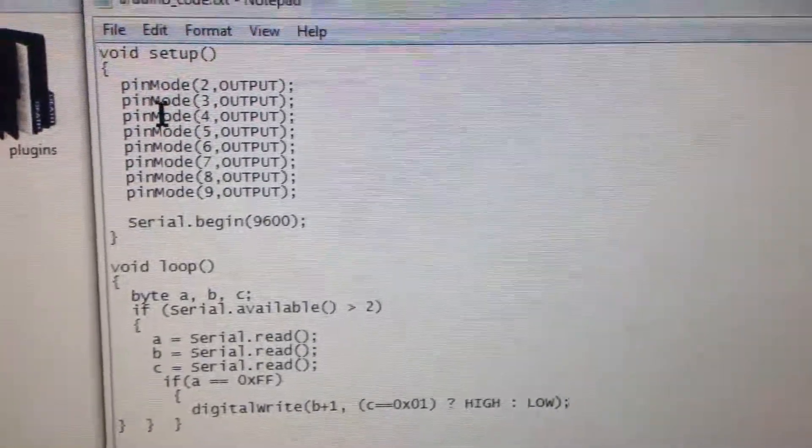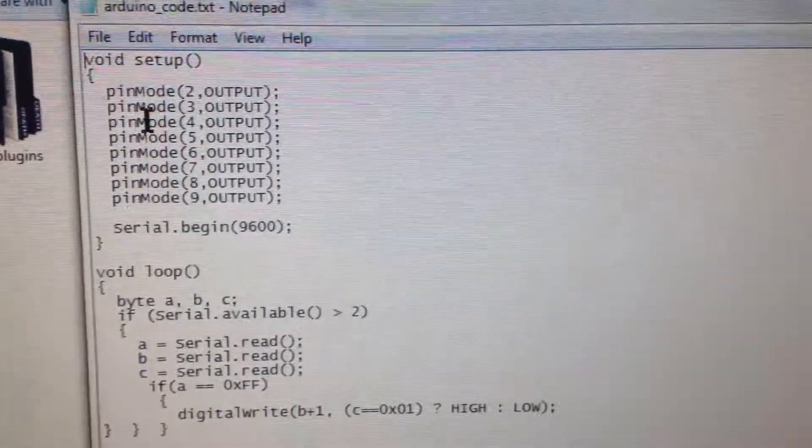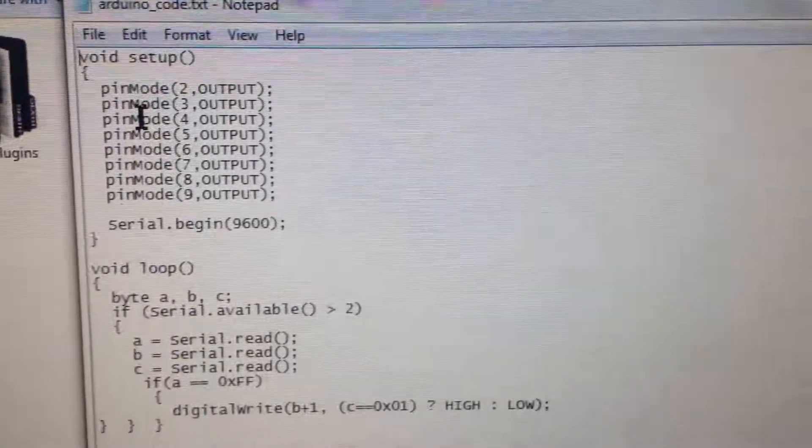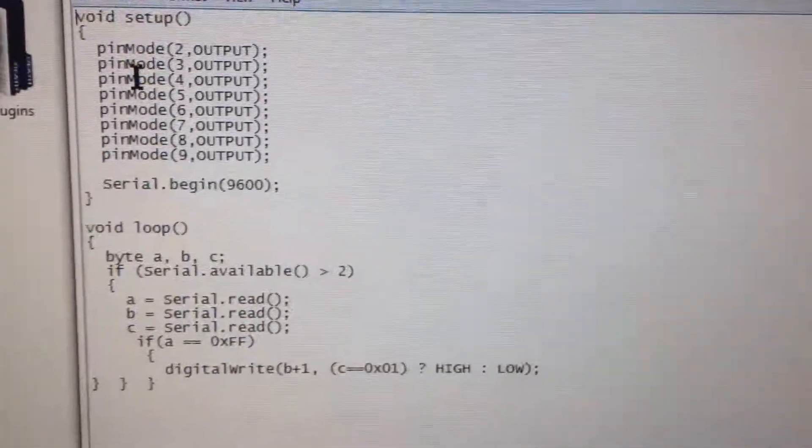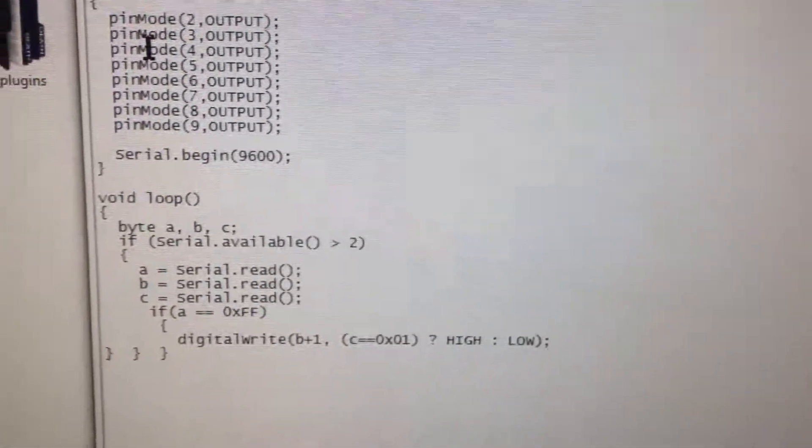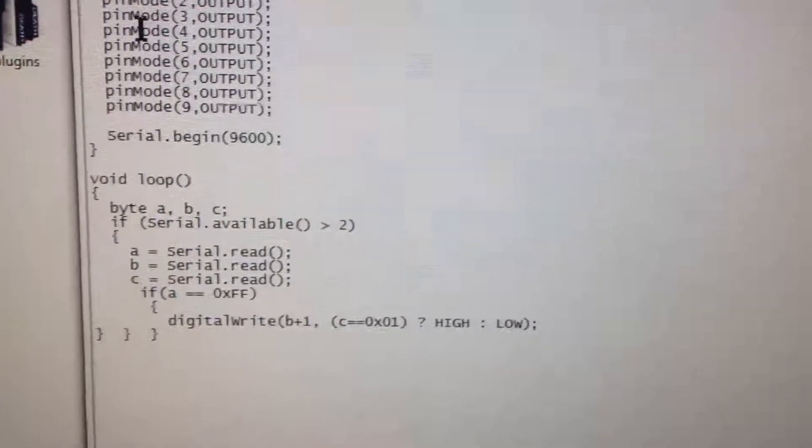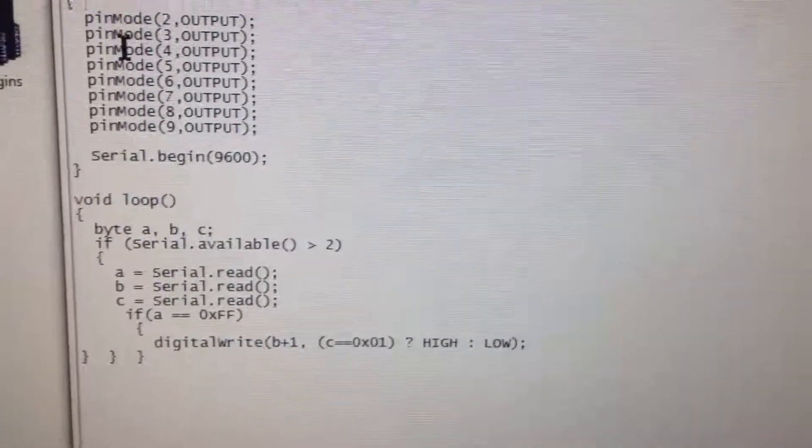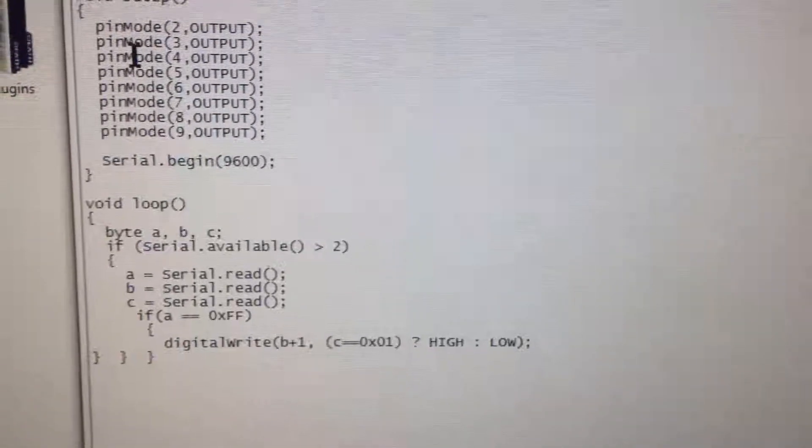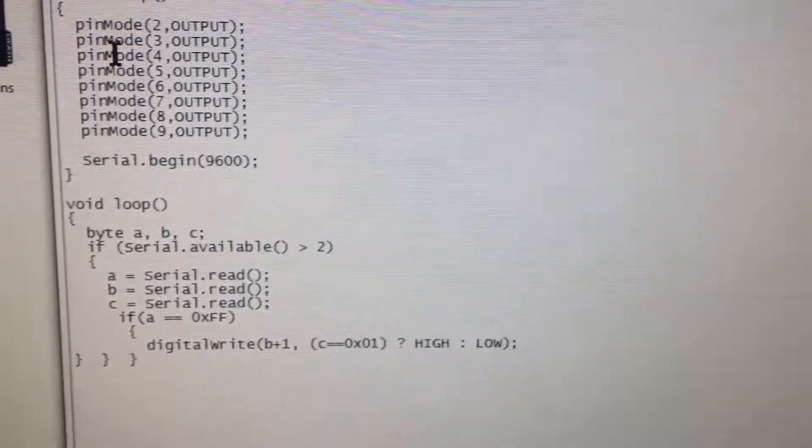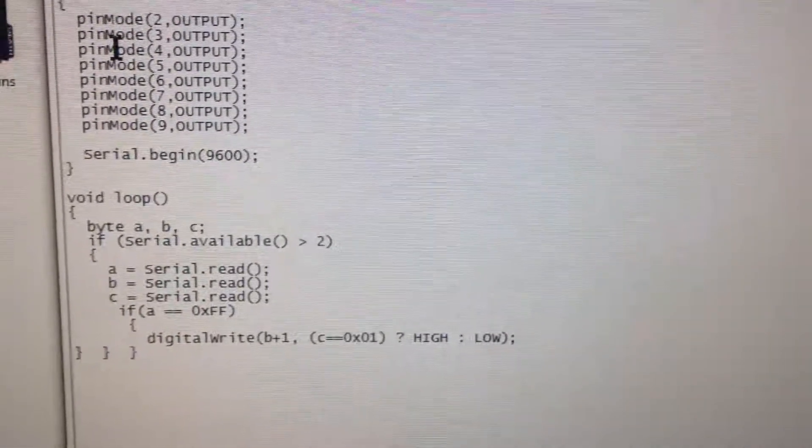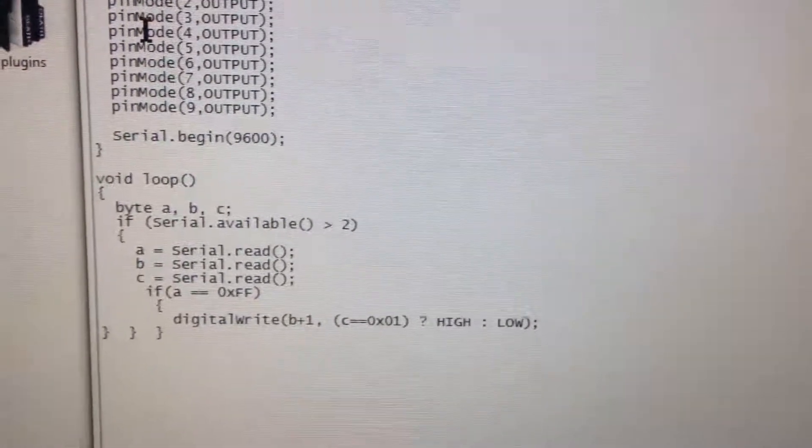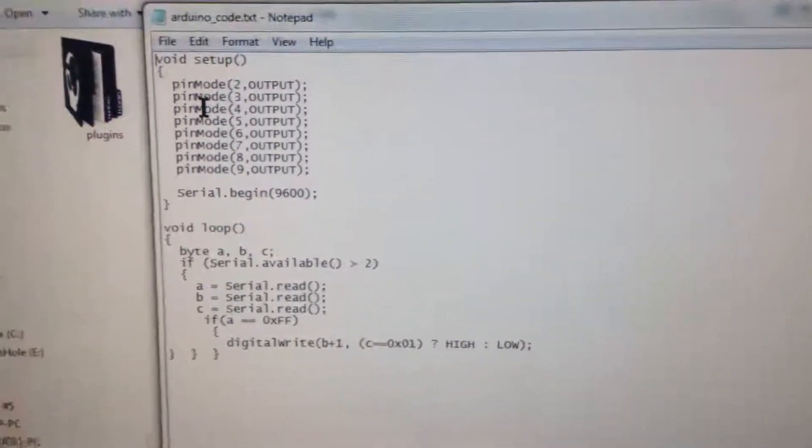That's the code for the Arduino. It's simple. The top 8 there, pin 2 through pin 9, it's just declaring them all as outputs. The serial begins, and then the loop just looks for the three commands that are coming. The first one is just FF to say it's the start of the sequence. The second one is what pin it's on, or B in this case. And the third one is the state. One for an on, zero for an off. That's it. You can't really get simpler than that.